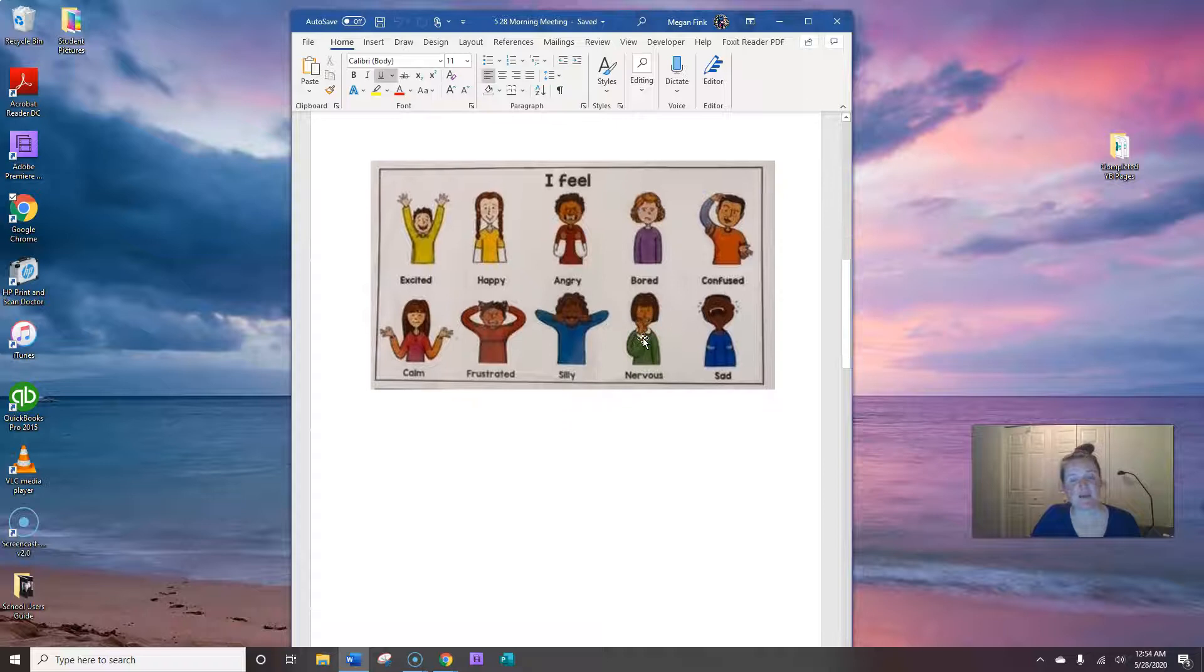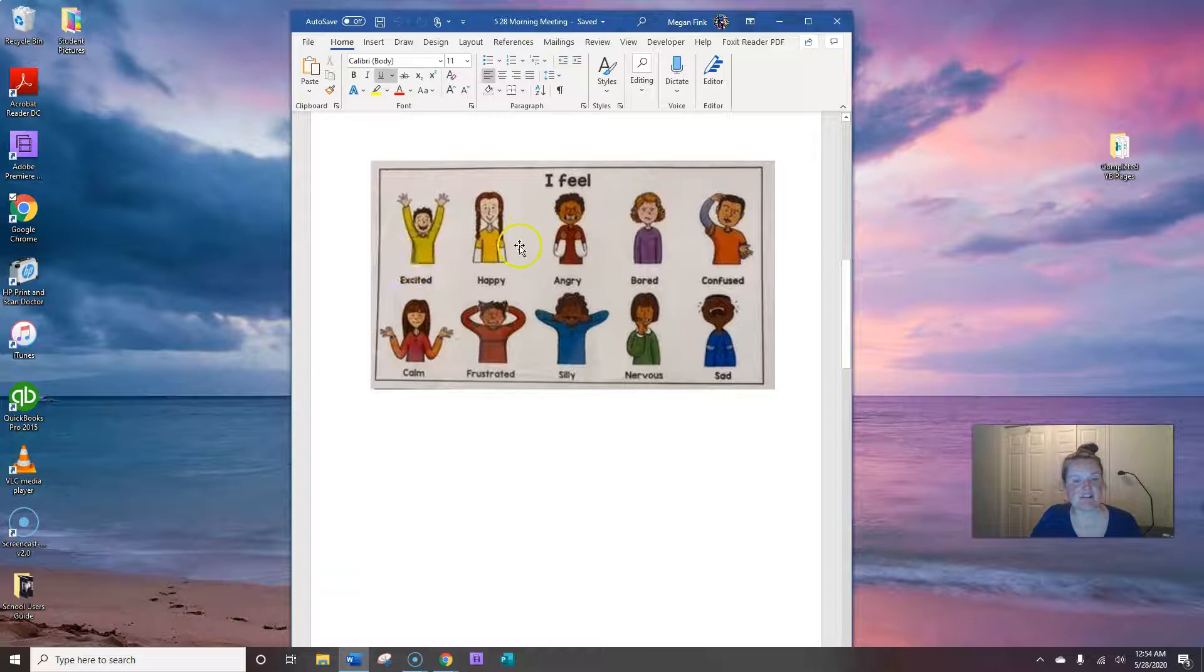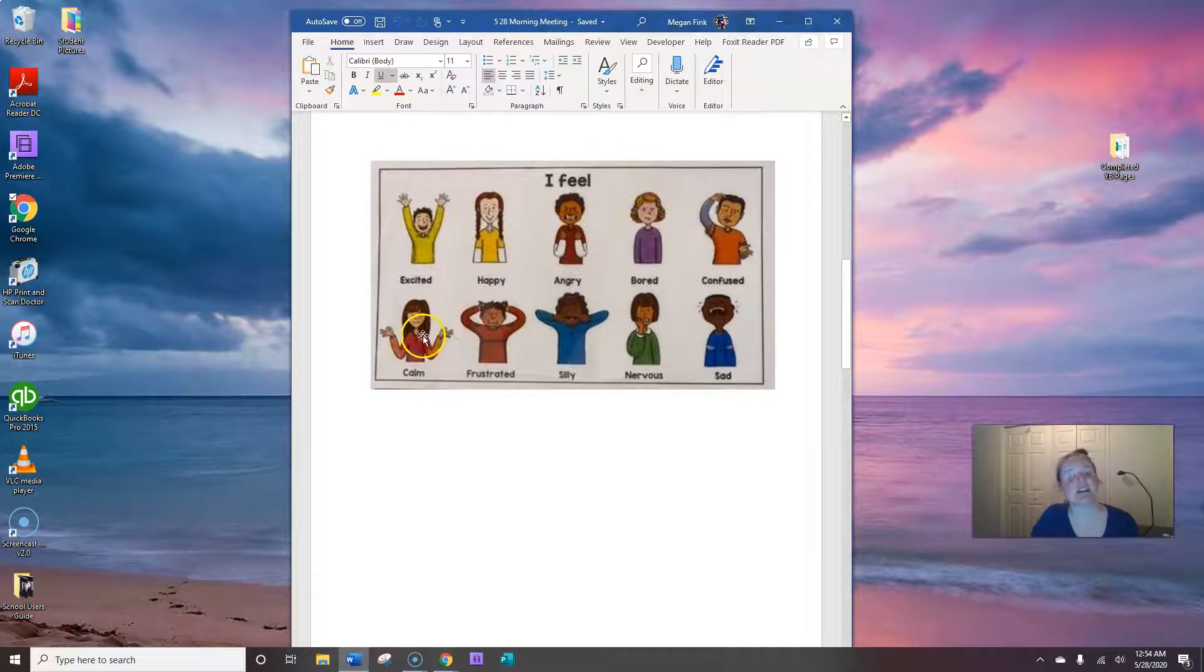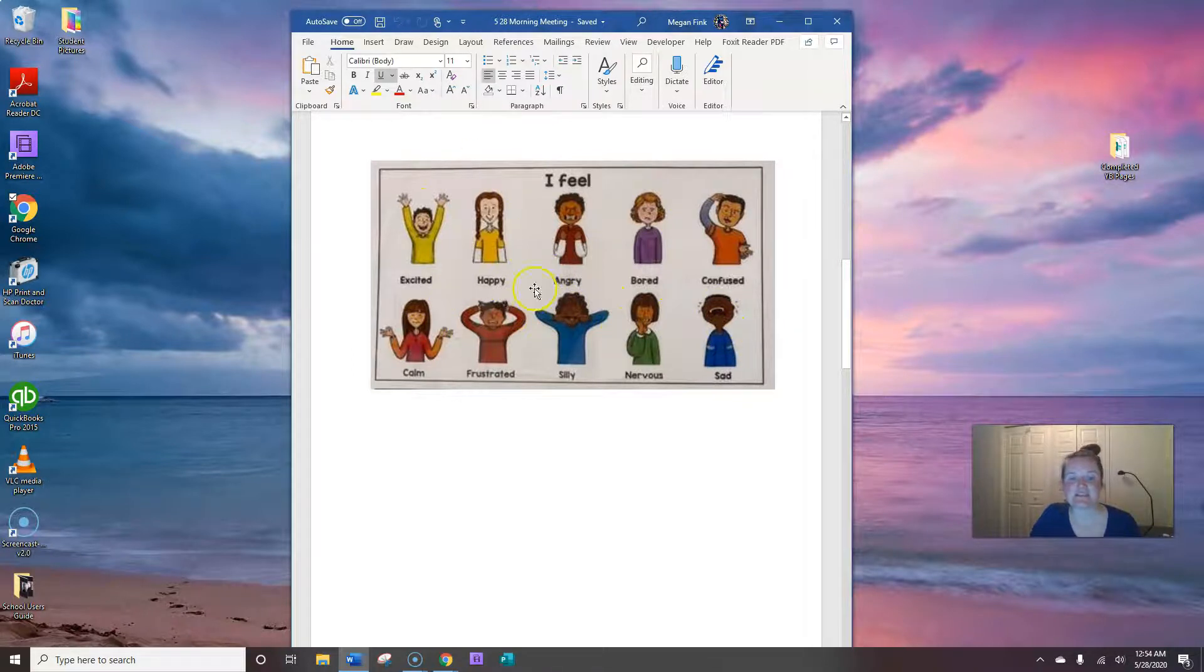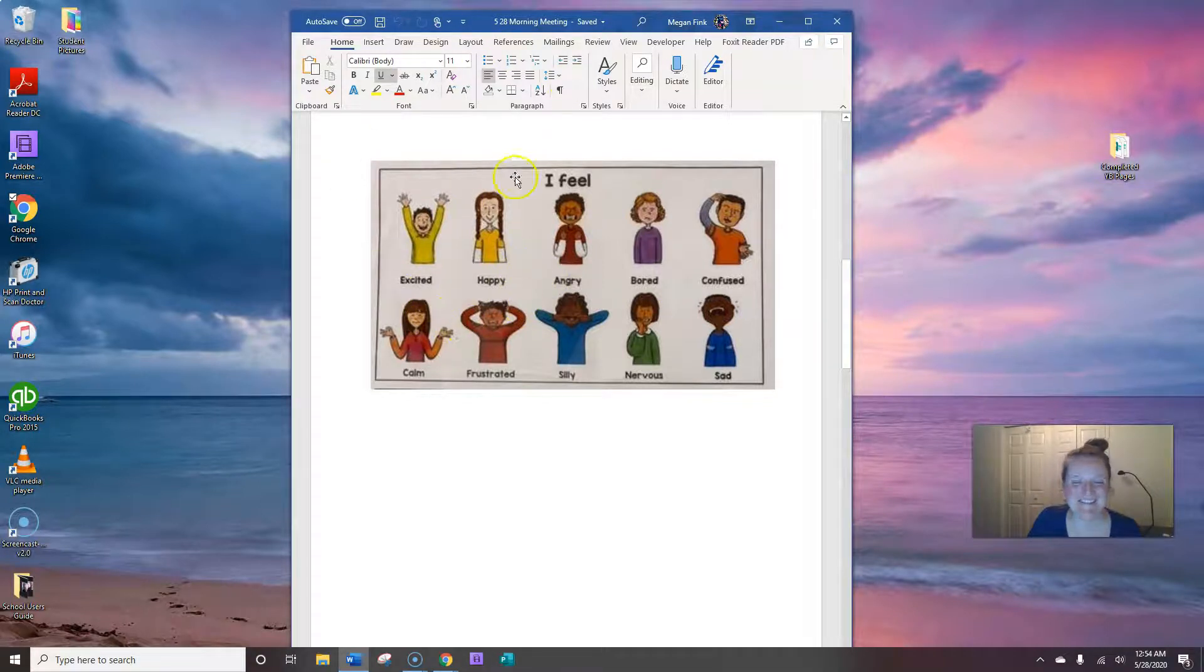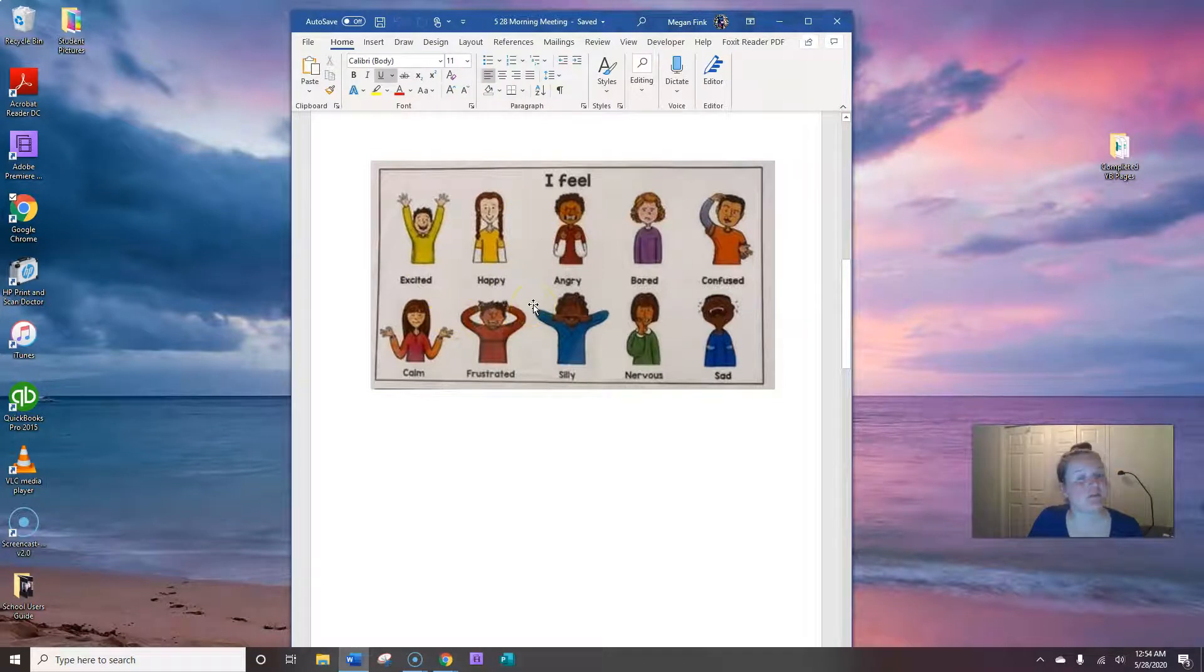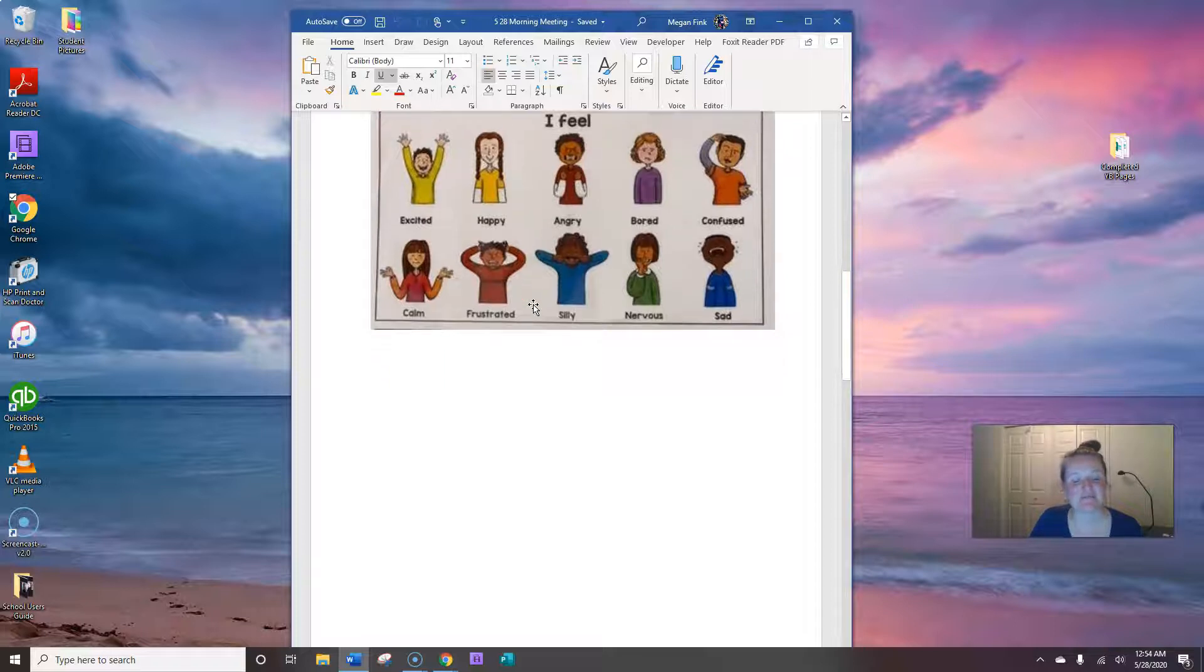Okay, let's talk about how we feel today. Are you feeling excited, happy, angry, bored, confused, calm, frustrated, silly, nervous, or sad? I'm happy because I get to leave the house for a doctor's appointment today. That's exciting for me. So I'm happy about leaving the house. You're just going to one safe place and coming back home. How do you feel? Say it in a sentence.